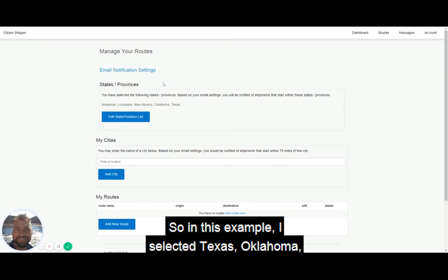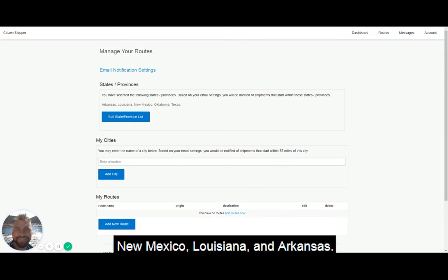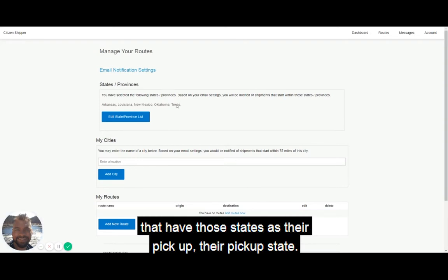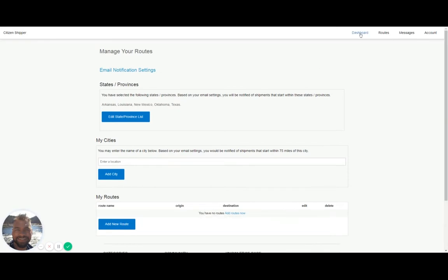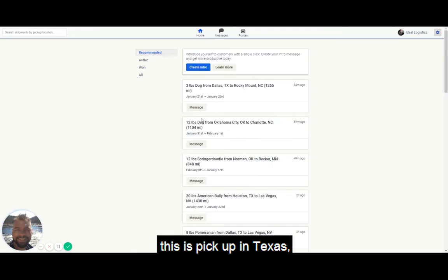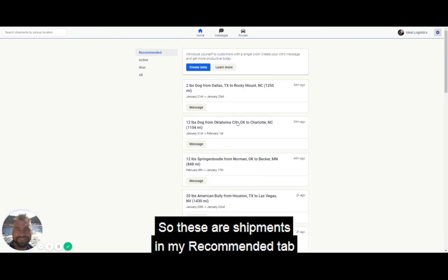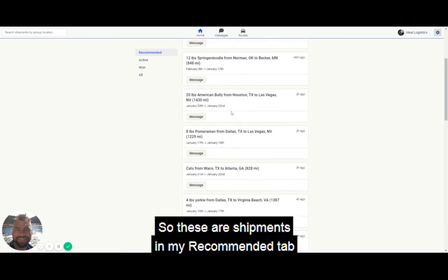In this example, I selected Texas, Oklahoma, New Mexico, Louisiana, and Arkansas. What that will do is show me all shipments that have those states as their pickup state. So you can see all these shipments in my recommended tab that match my routes.